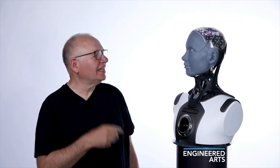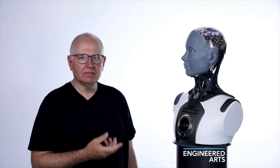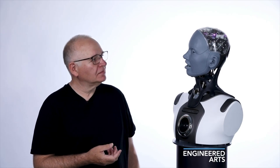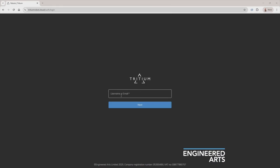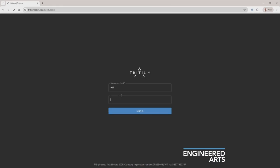Roles is a way of defining how your robot should behave in a particular situation — the style of its interaction and the kind of knowledge it has. This is Louise, who can tell me how to get started using Roles. The first thing you need to do is access your robot's web-based user interface using a browser. Login to your Tritium account to access the Roles UI. And just like that, we're inside Roles.